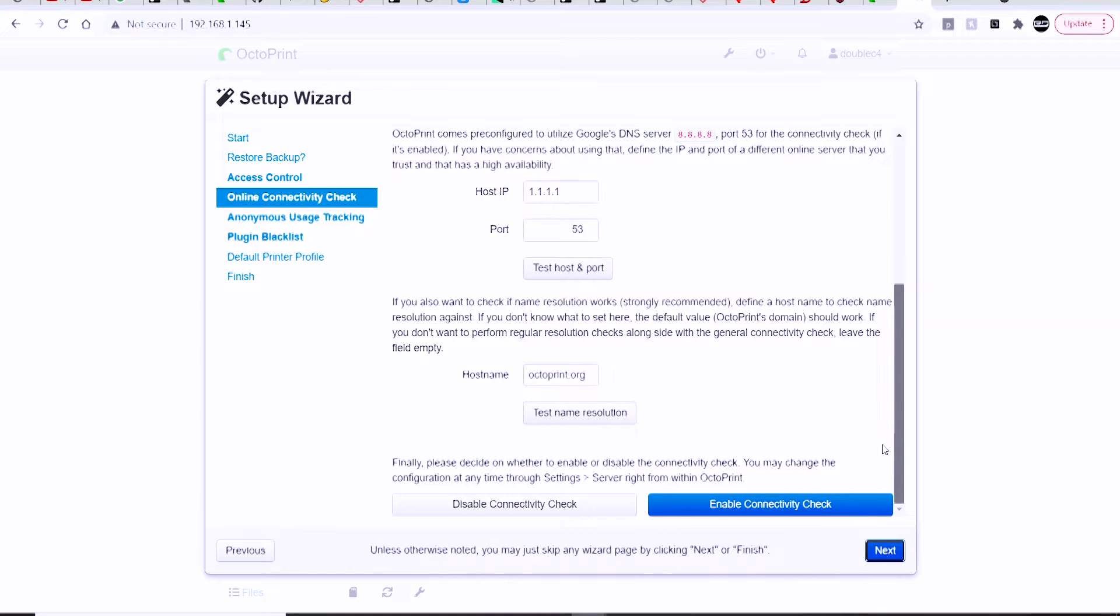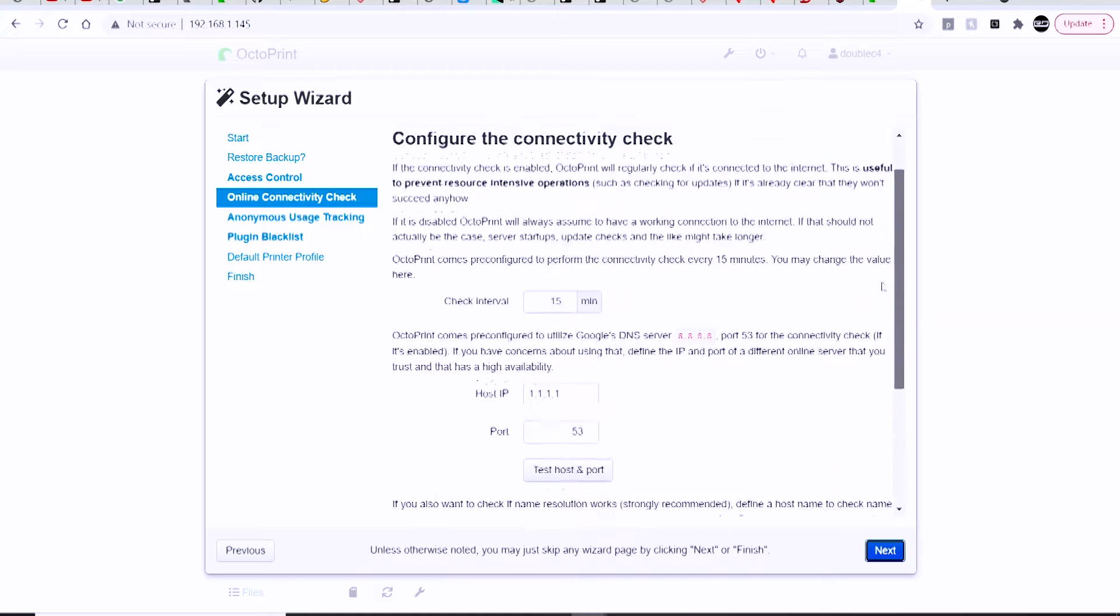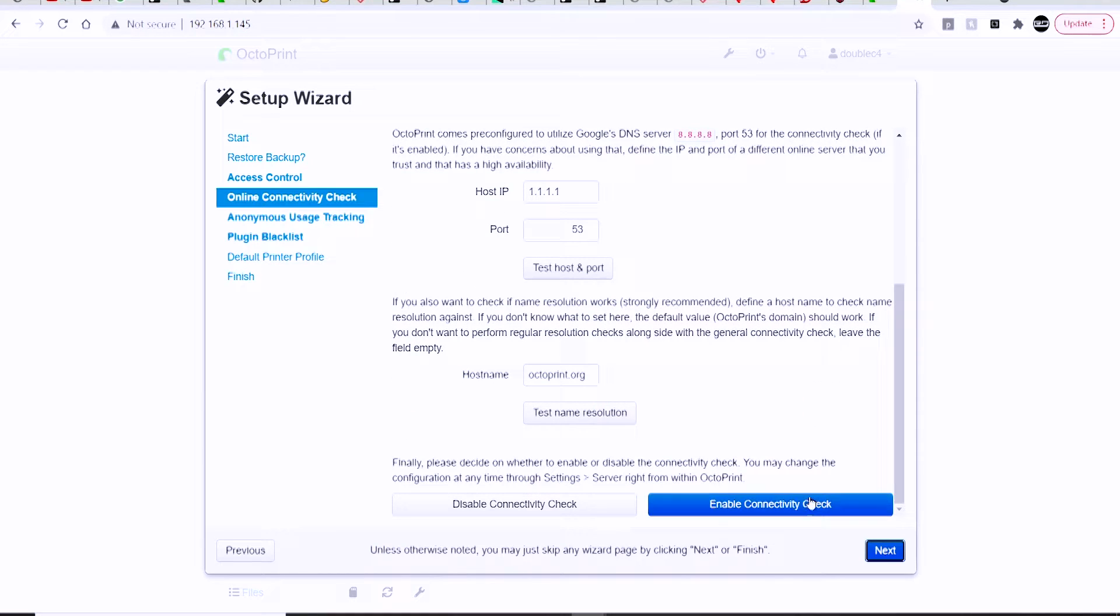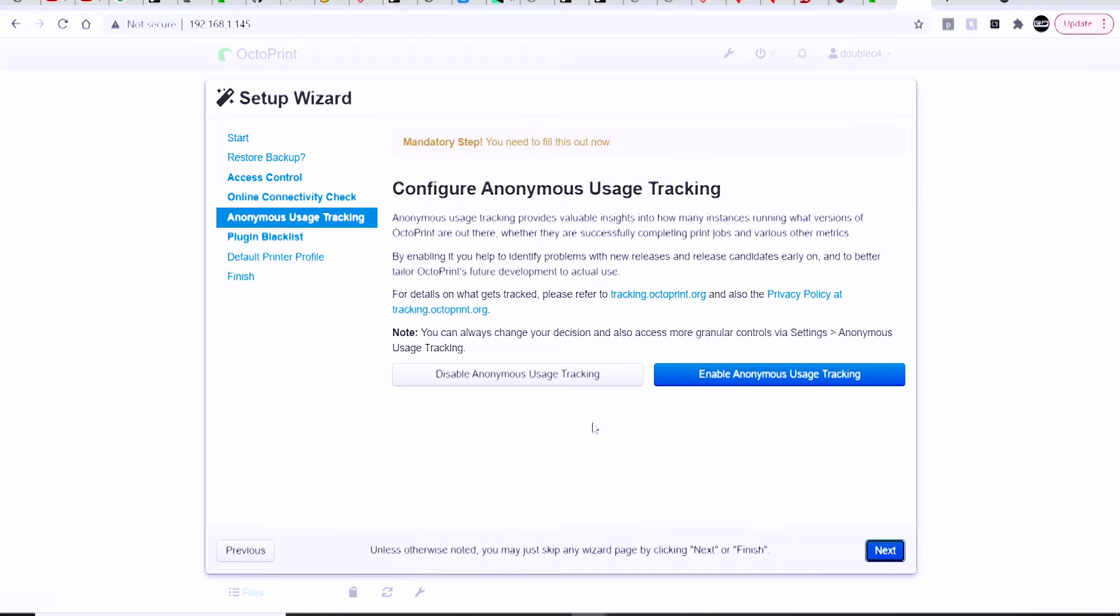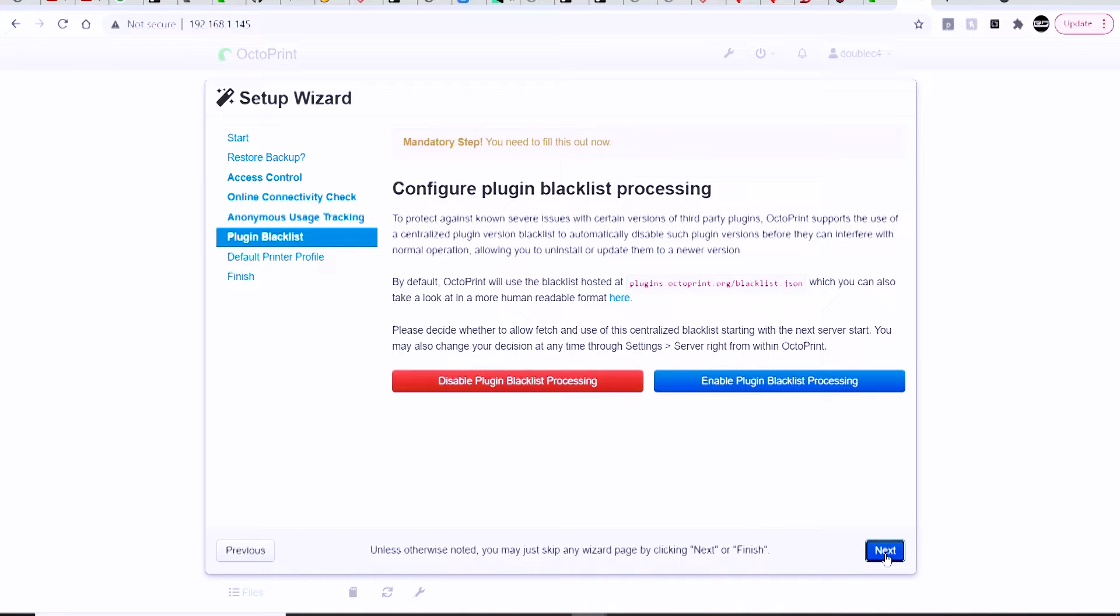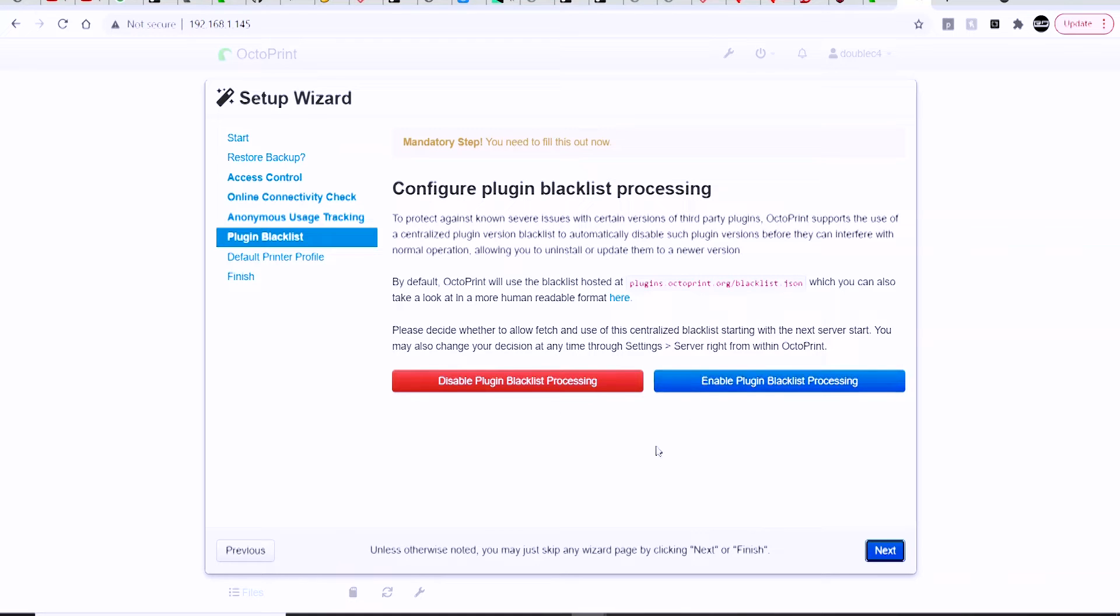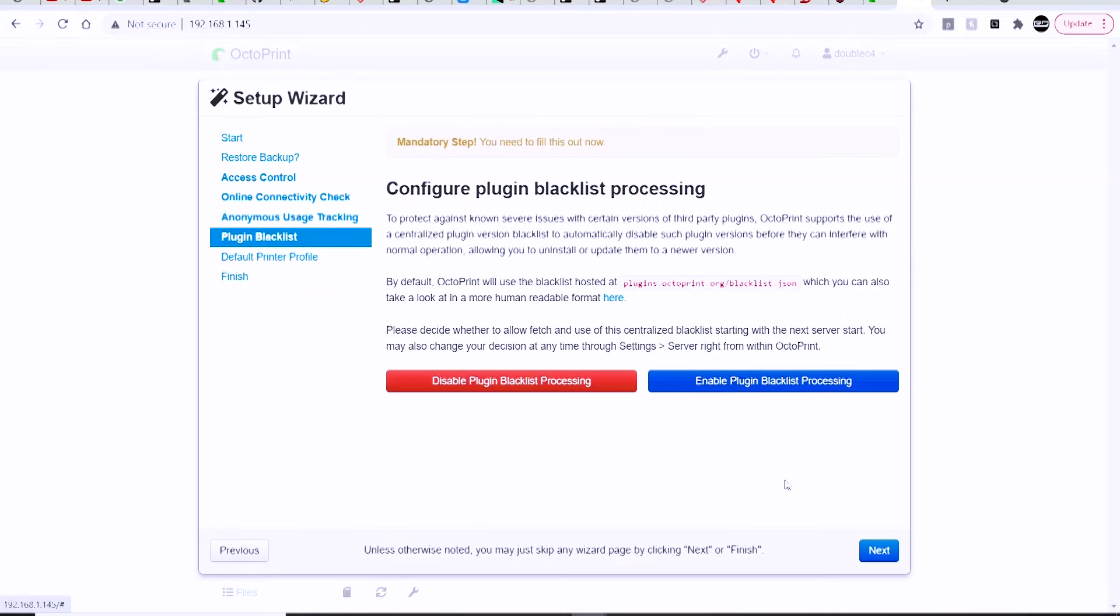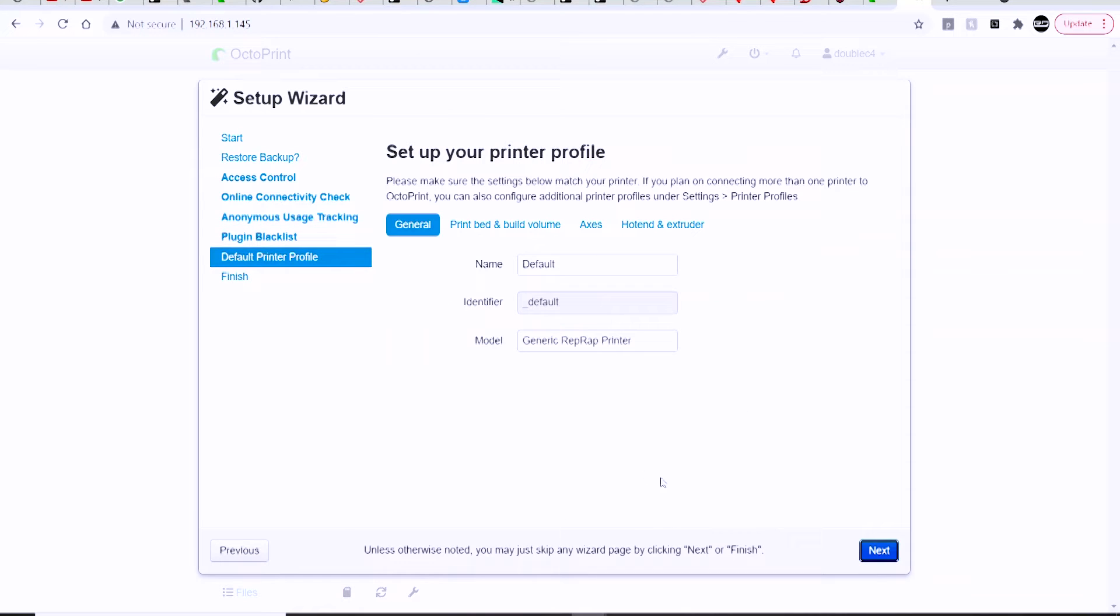The setup wizard will come up because it's the first time that we're running OctoPrint on this particular device. It's going to ask you to go through a series of setup options here, such as creating a username and password for access control, things like connectivity checks, and all that sort of thing. You can pretty much just choose all of the default settings unless you are a more advanced user and there is something you want to change. Otherwise, all of the default settings are usually sufficient.